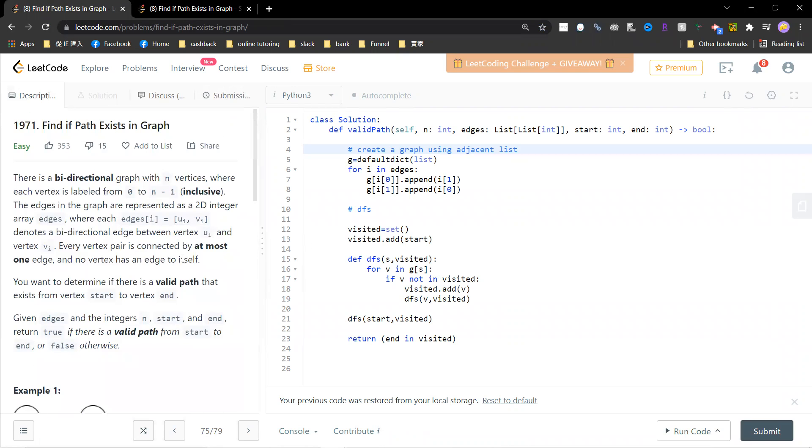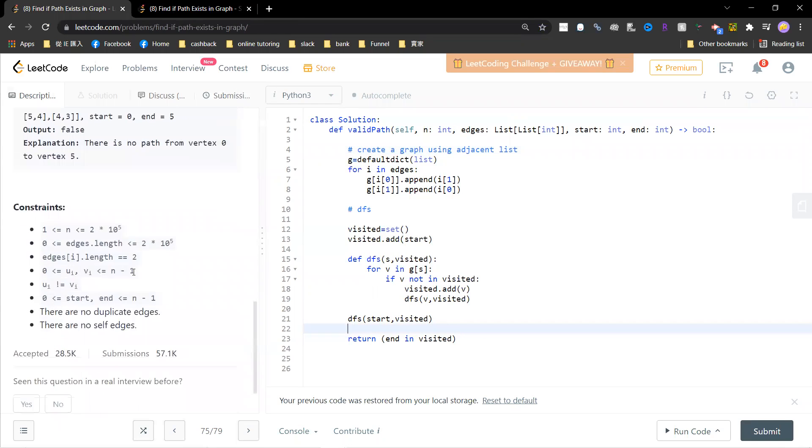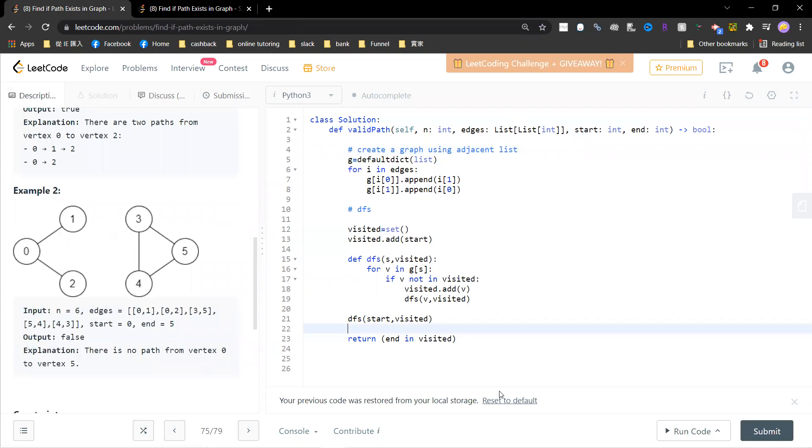Okay, so this problem is simple, just using DFS. And yeah, I hope you guys subscribe to my channel. Bye.